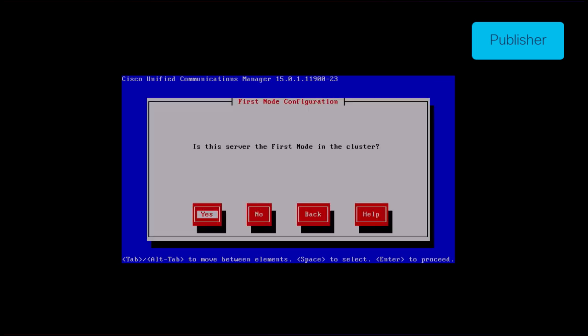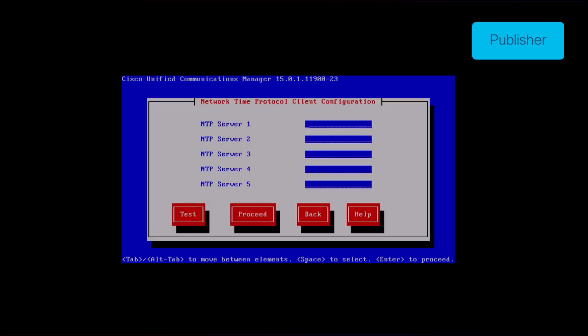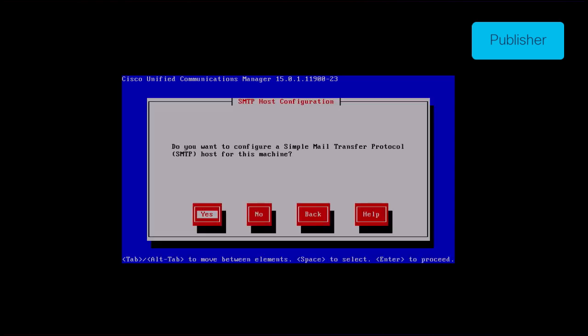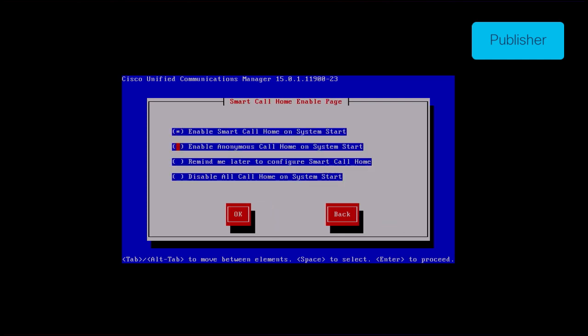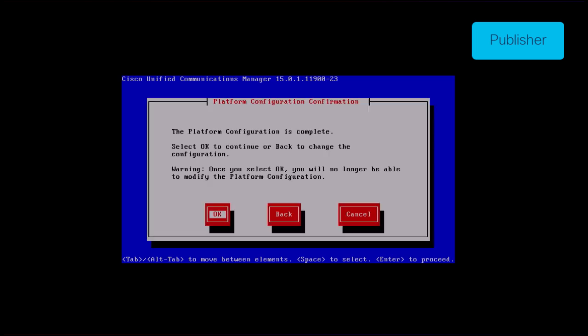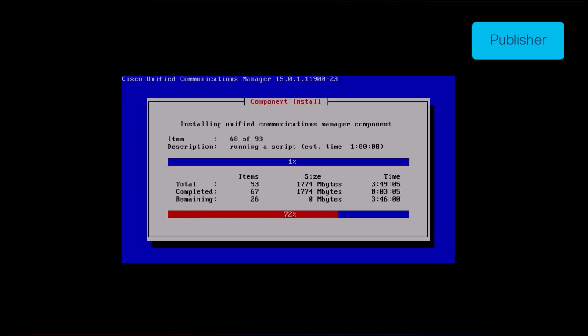Press the yes button under first node configuration. Provide the NTP server's IP and then click the proceed button. Click the no button for the SMTP host configuration. However, if you want to configure SMTP, then press yes button and configure the SMTP host. Choose the appropriate option under the smart call home enable page and click the ok button. Click the ok button under the platform configuration confirmation page to proceed with installation. After a few minutes, the installation of the publisher is finished using the import feature.